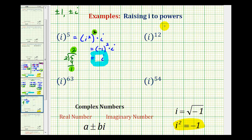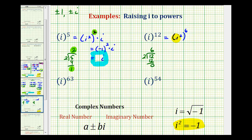Next we have i to the twelfth. We determine how many factors of i squared are in i to the twelfth by taking twelve divided by two, which equals six with a remainder of zero. So i to the twelfth equals i squared to the sixth power. Substituting negative one for i squared gives negative one to the sixth. Because the exponent is even, this equals positive one. There are no leftover factors of i since i was raised to an even power.